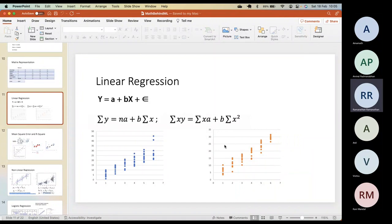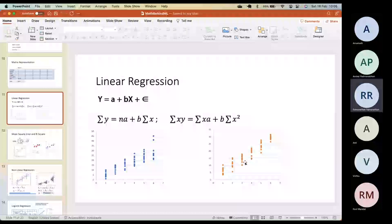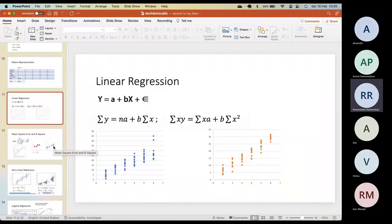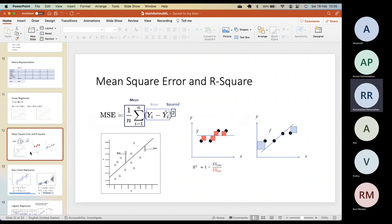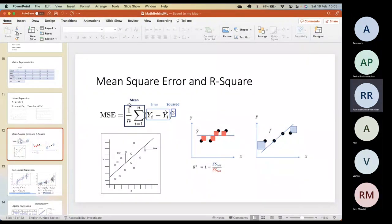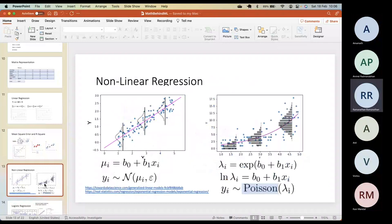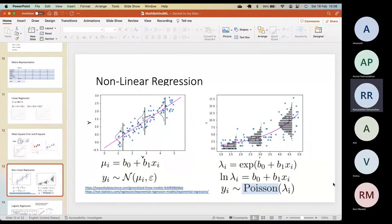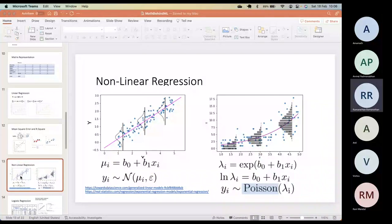We also covered the challenges in regression data — whether the variance is constant or not — and accordingly the linear regression may be linear or with non-linearity. We discussed mean squared error and how it relates to R-squared. The sum of squares is basically mean squared error without the denominator, without the 1/n factor; everything else is the same. When there's non-linearity we do transformations, or we use link functions which software packages provide.